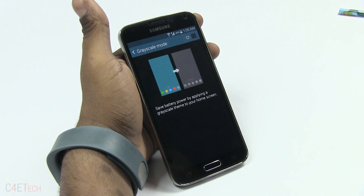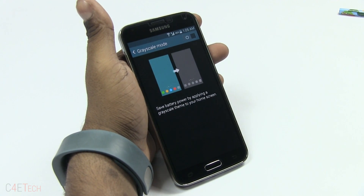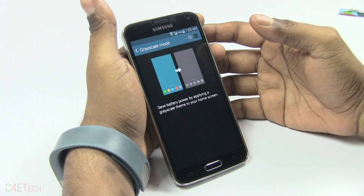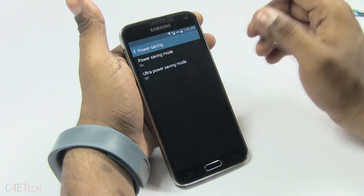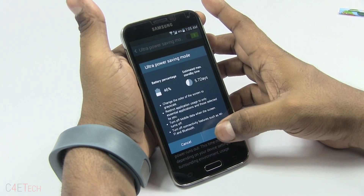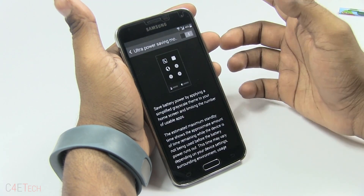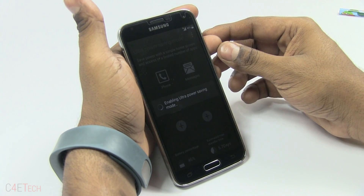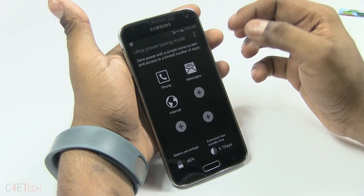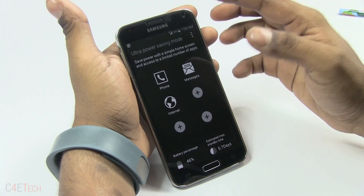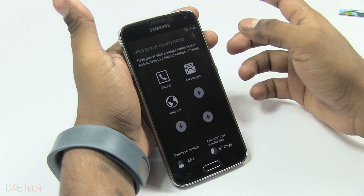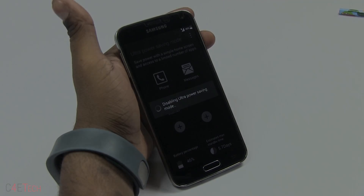With a Super AMOLED display, the blacks consume almost no power — so Grayscale Mode reduces the amount of power consumed by the display. Then there's Ultra Power Saving Mode, similar to Emergency Mode, trying to squeeze the most out of your battery. You get Phone, Messages, Internet, and can add a few other apps. Brightness is lower, everything's in black and white, and it extends battery life roughly the same amount as Emergency Mode.